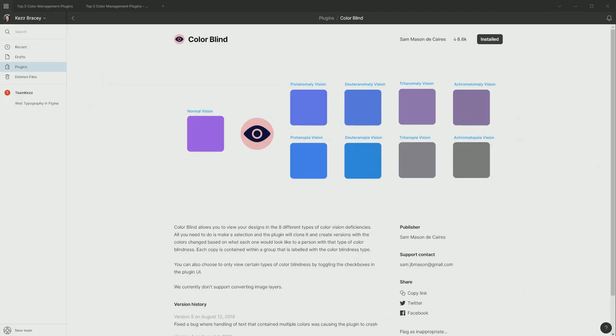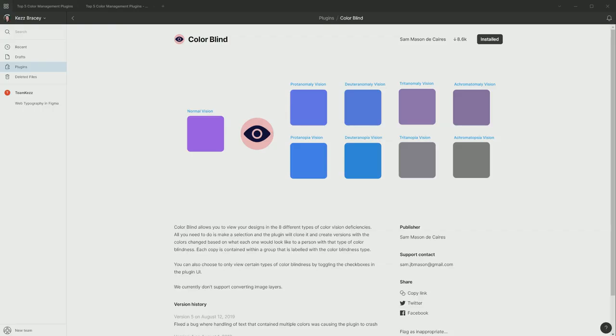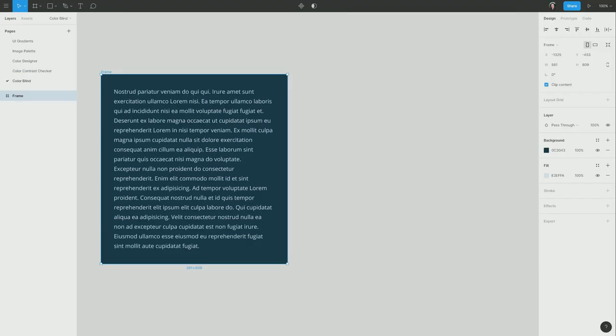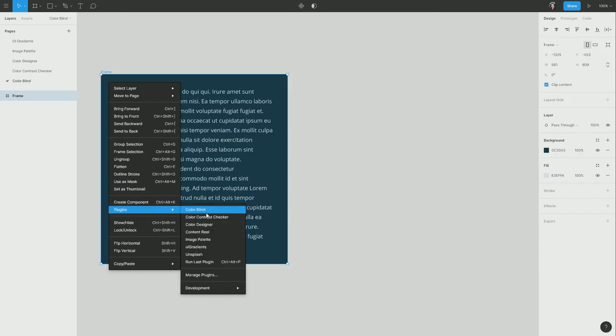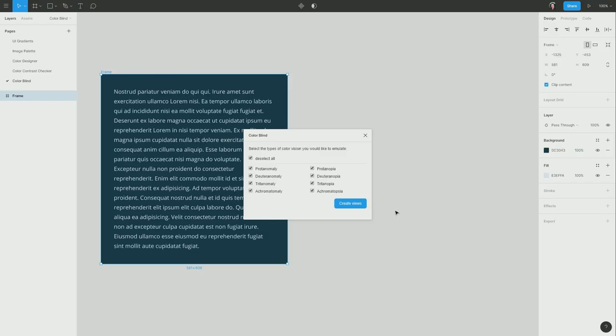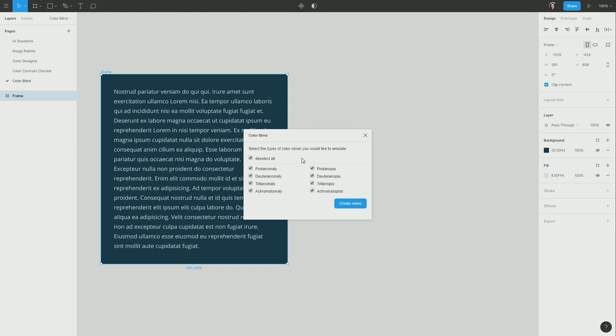Our fifth excellent color management plugin for Figma is called colorblind. And it helps you to check and make sure that the colors that you're using still work for people who see colors differently, i.e. people with various forms of colorblindness. What you can do is select a frame and then bring up the colorblind plugin. And these are all different types of colorblindness that it can emulate for you. So I'm going to leave them all selected. And for every one of those check boxes, it's going to generate a duplicate of the frame that I currently have selected. So let's see that happen.